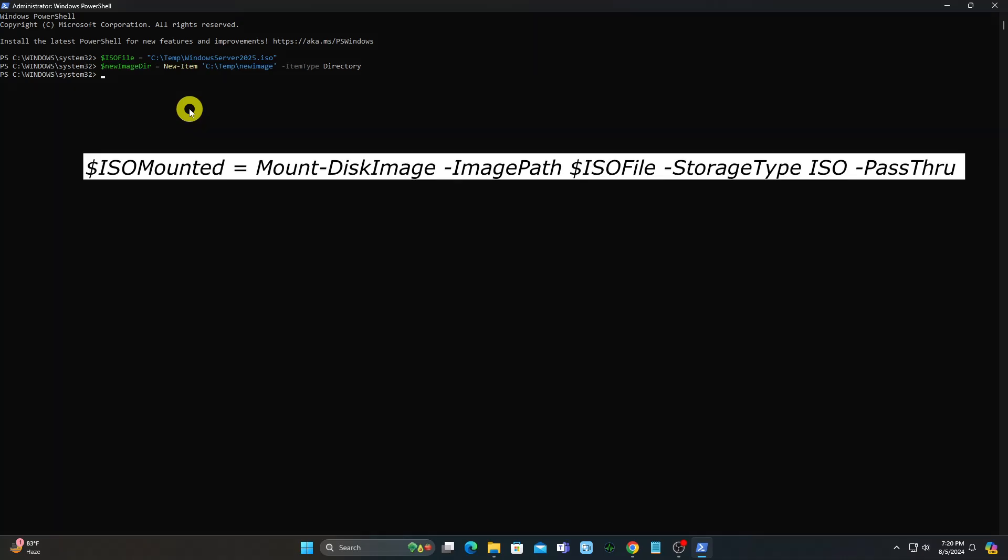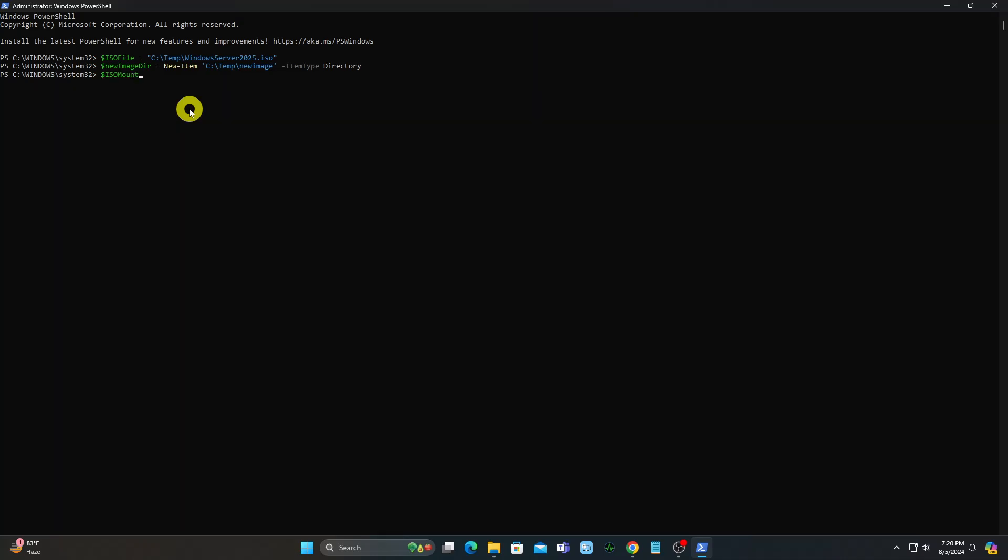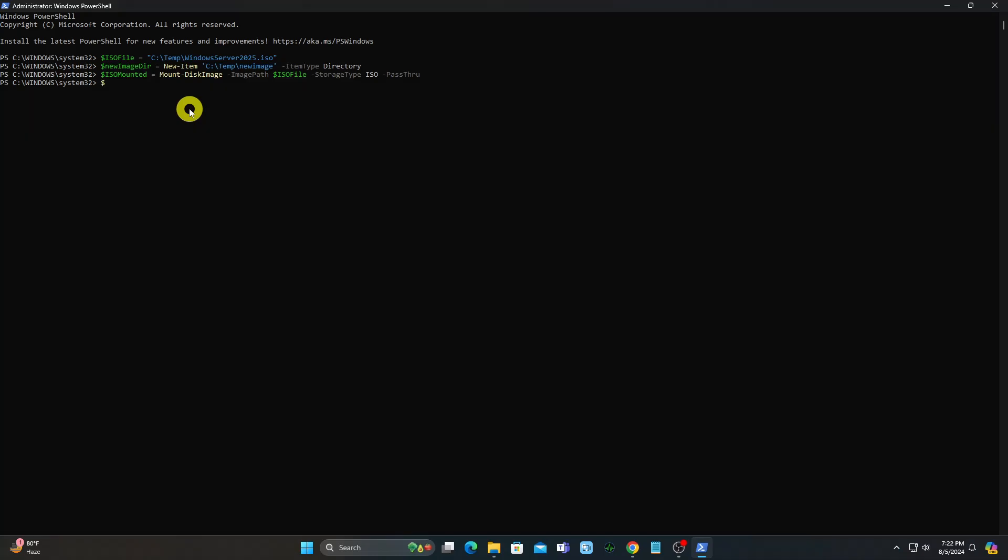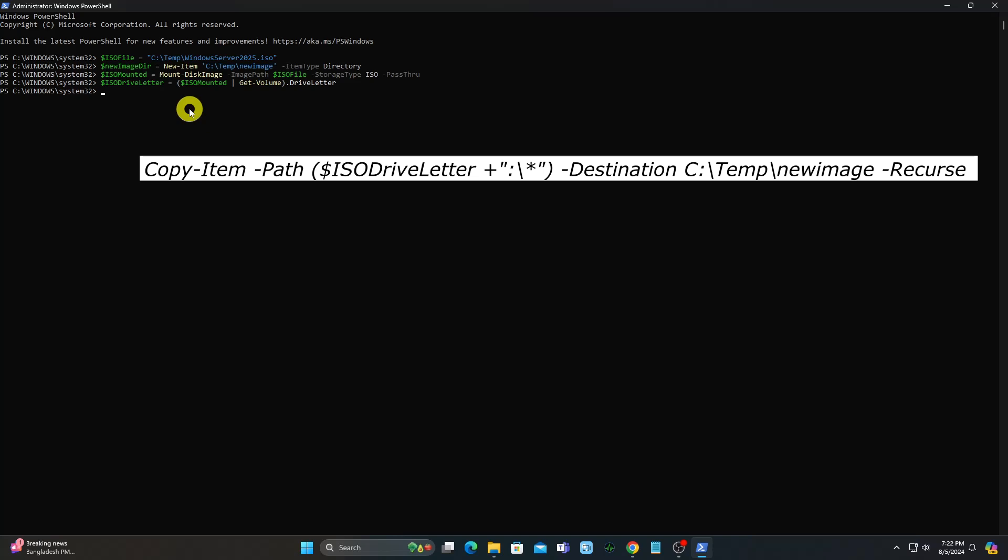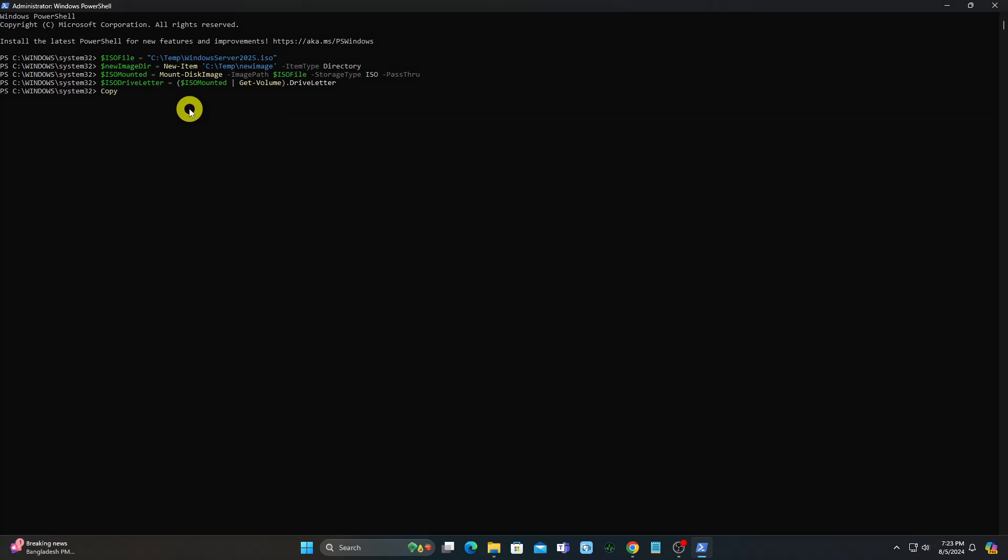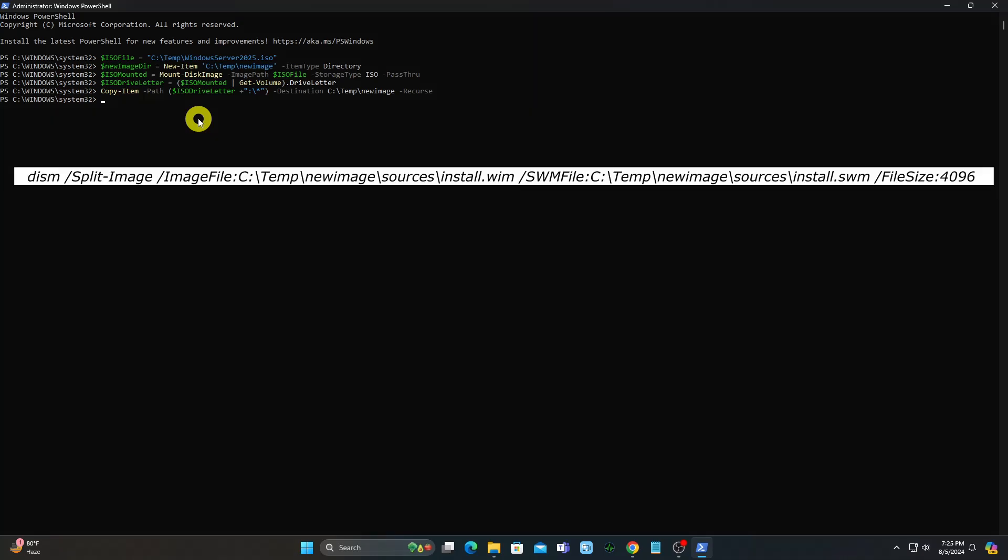Mount the ISO and note the driver letter. Copy files to the temporary new image folder. Split and copy install.wim.